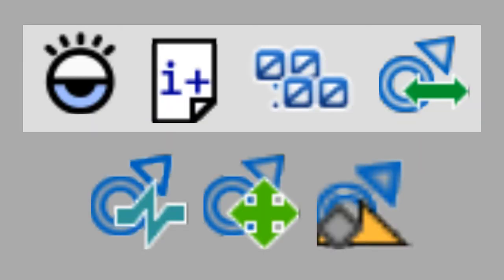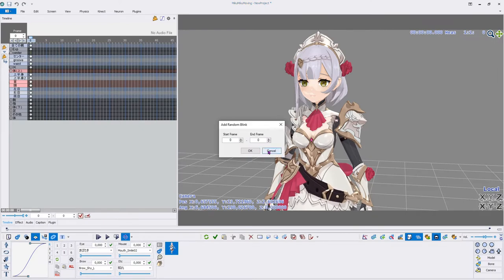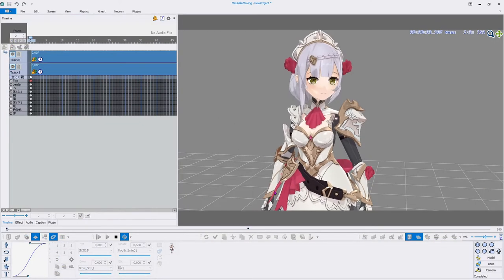The first four plugins are rather simple. Random Blink Plugin: This plugin registers blinks at random intervals between the selected start and end frame. It's useful to quickly add some life to your model.